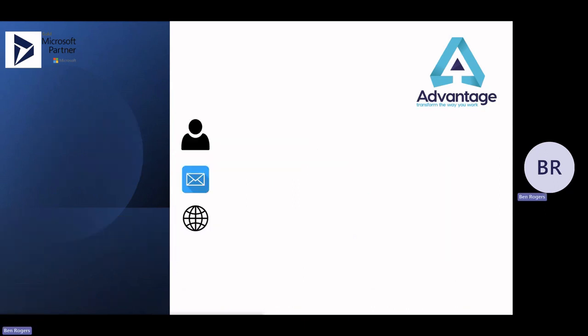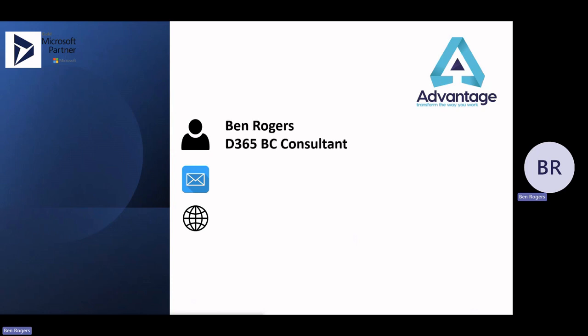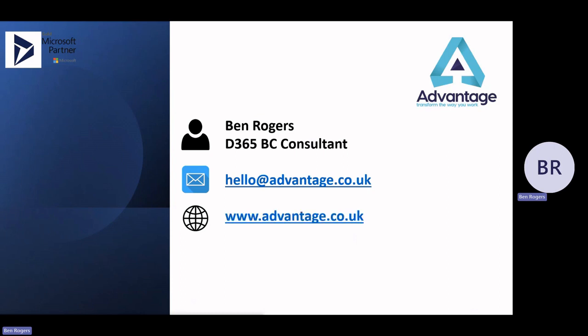Thanks very much for listening. If you have any interest in any of these modules or areas, go to our website where there will be more in-depth videos with more of a look and feel within the system. My name is Ben Rogers, I'm a Dynamics 365 Business Central Consultant. If you'd like to contact us, our email address is hello@advantage.co.uk and our website is www.advantage.co.uk. Plenty of content on there, and the more detailed videos will be available there as well. Thank you again for listening. Bye.